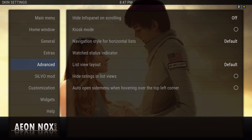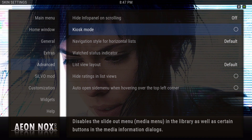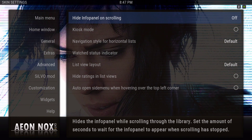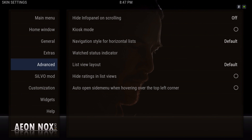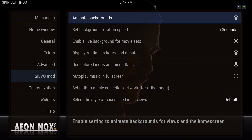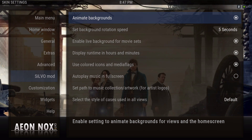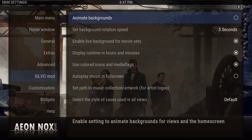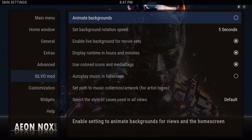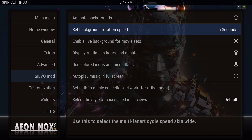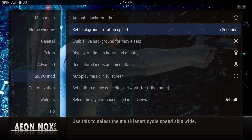Play Advanced — I left everything here alone. Under Silver Mount, you can animate the background or leave it off. I set the background rotation speed to 5 seconds.